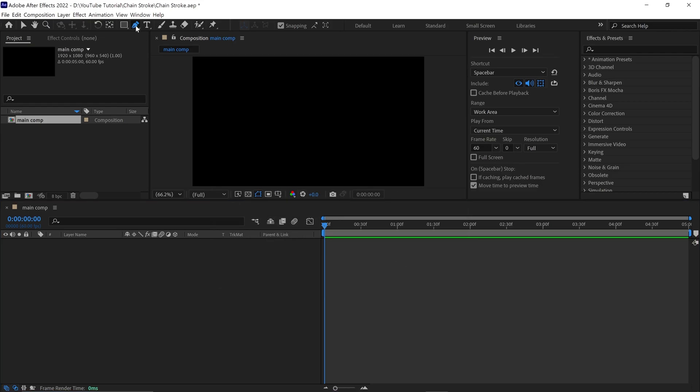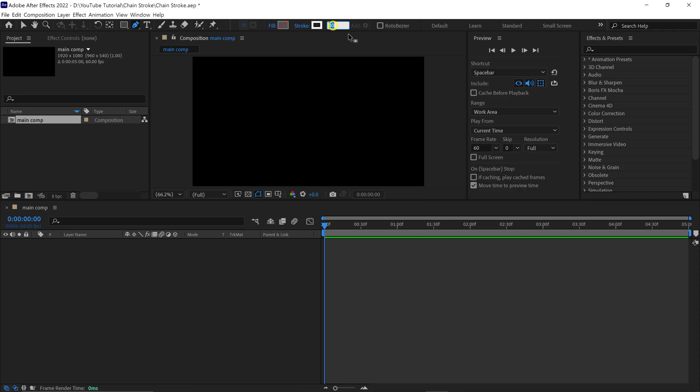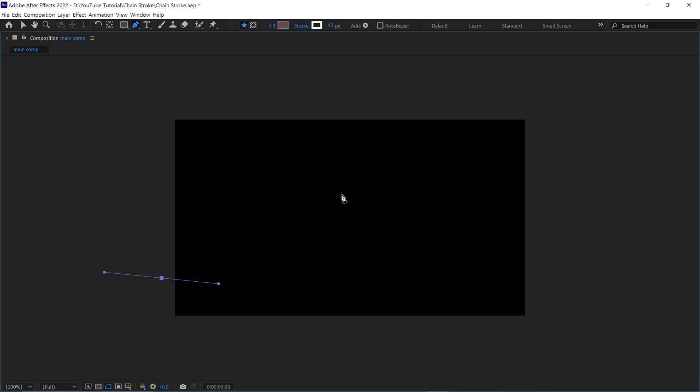Next, select the Pen tool and choose random color of the stroke. Then set the stroke value to 40 pixels. Let me zoom in a little bit. Now I create a rough line using the Pen tool into the composition.